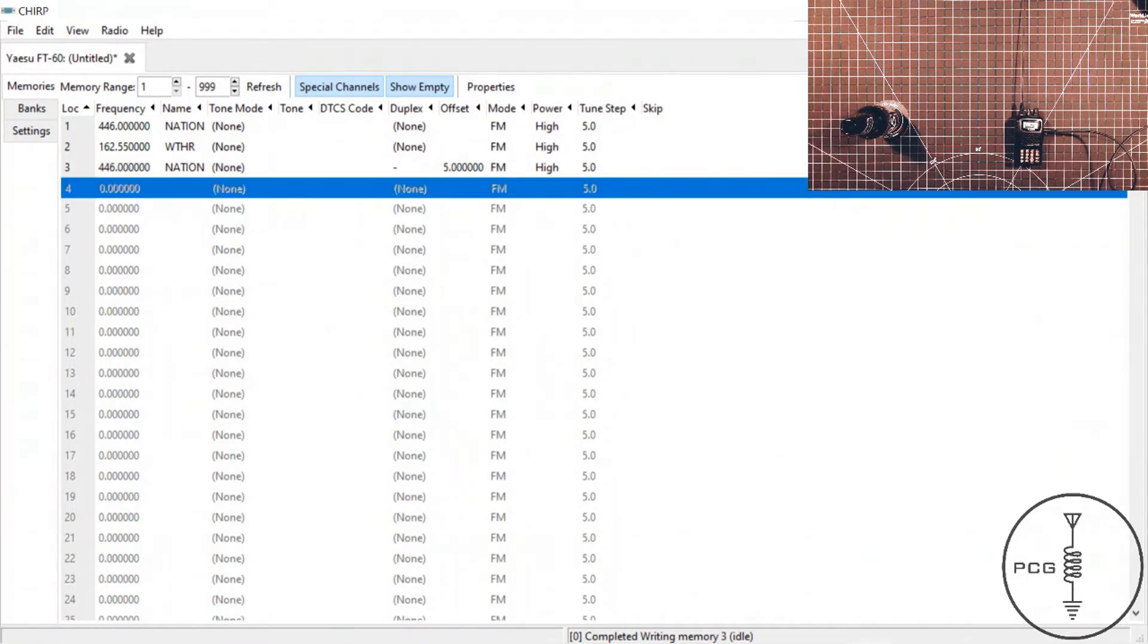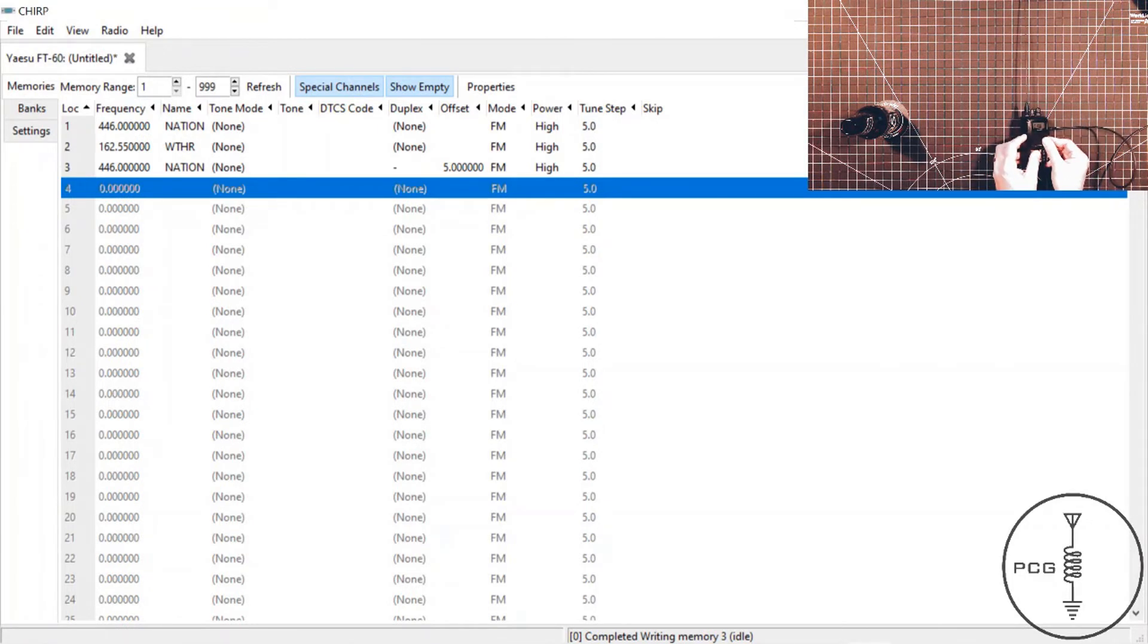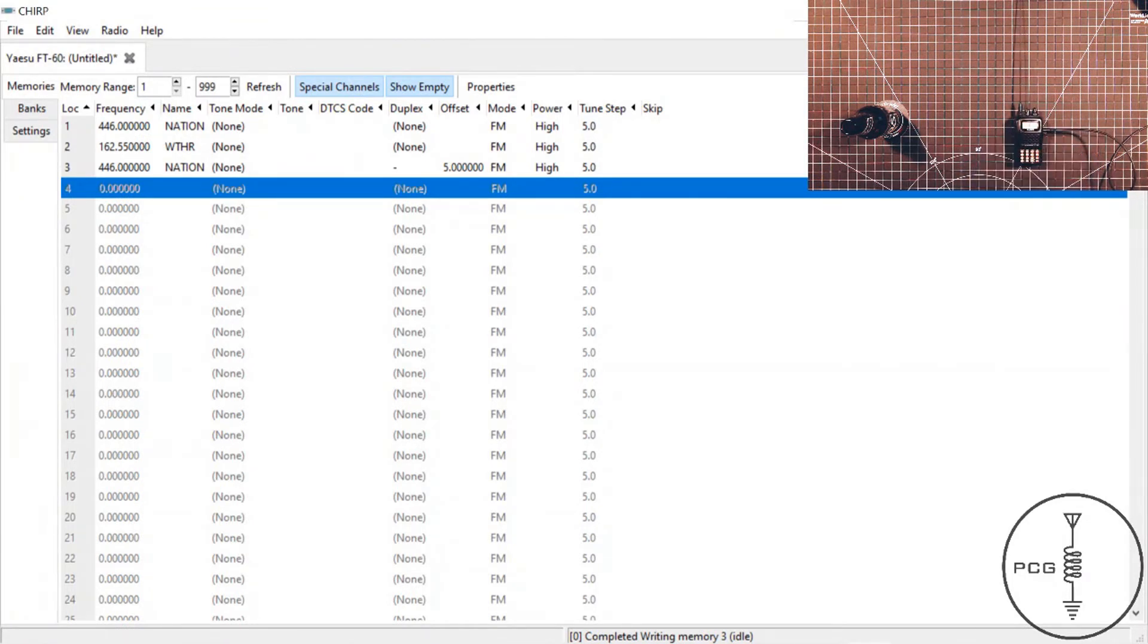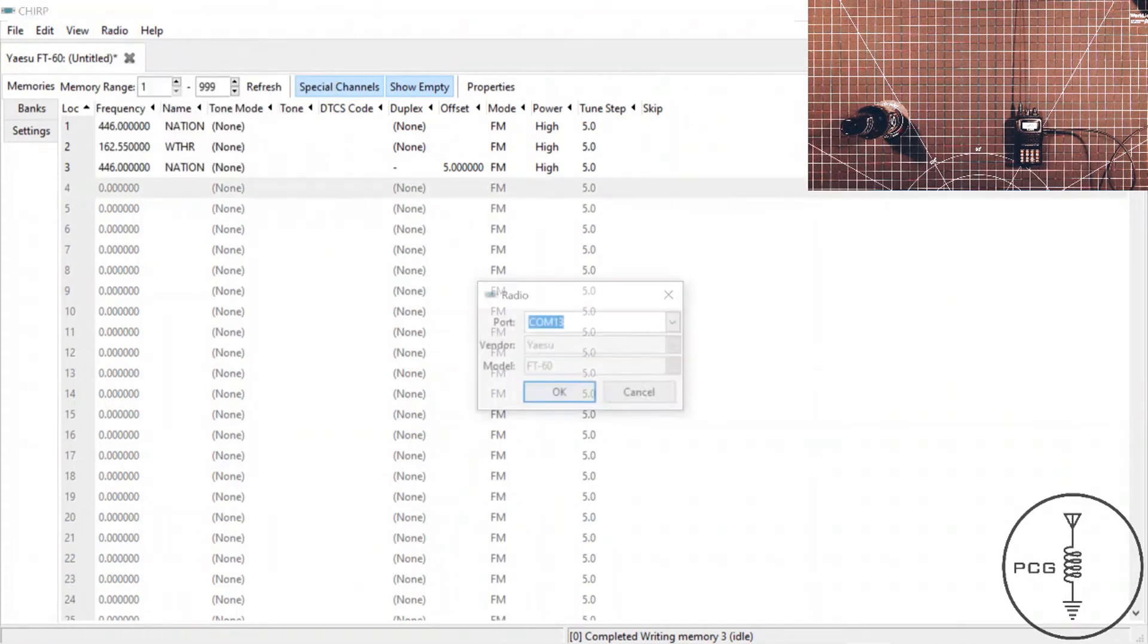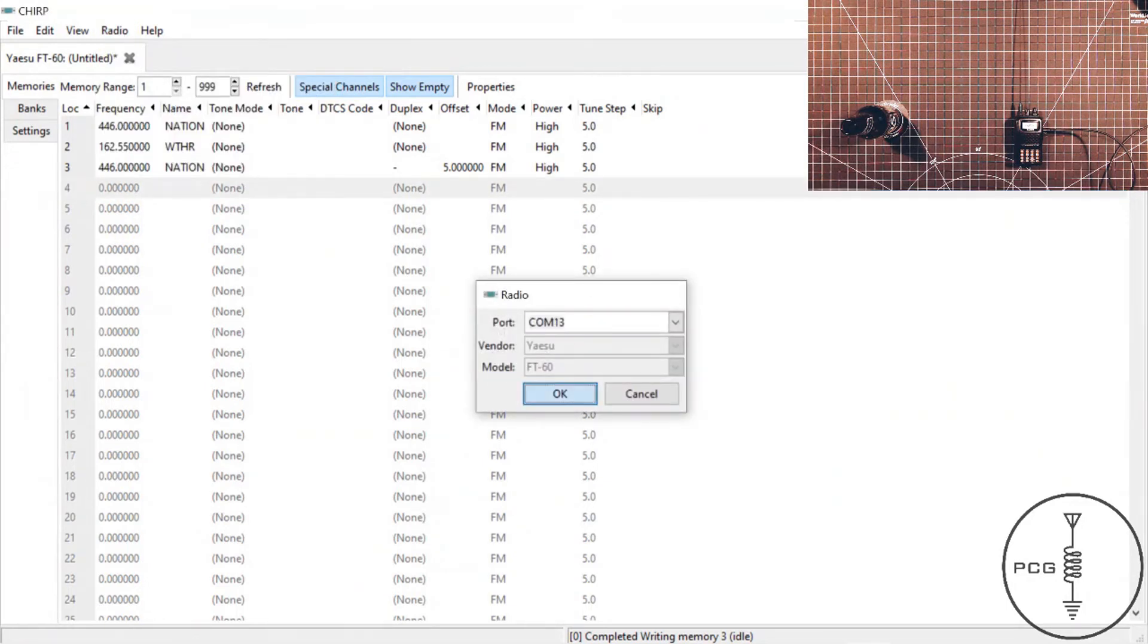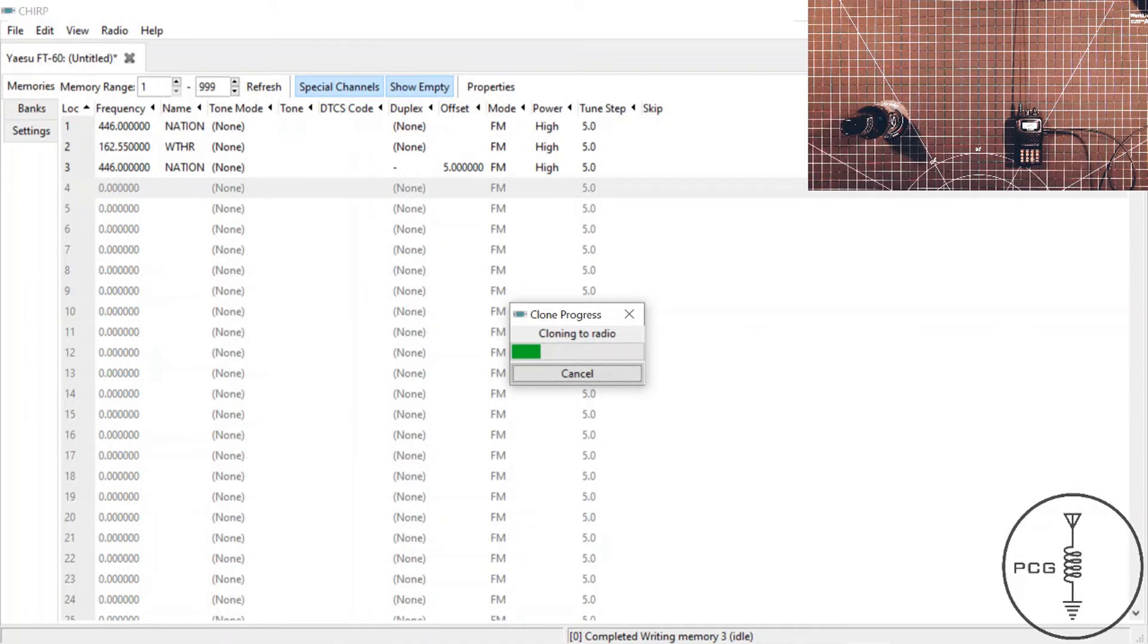And what I want to show you next is how to upload this information into the radio once you've made changes to your code plug. So we'll go back to the radio, and we'll press the Monty button again. And on the display, you'll see RX. You'll go back up to radio in the software, upload the radio, press OK, and it will begin the cloning process and transferring that new code plug into your radio.